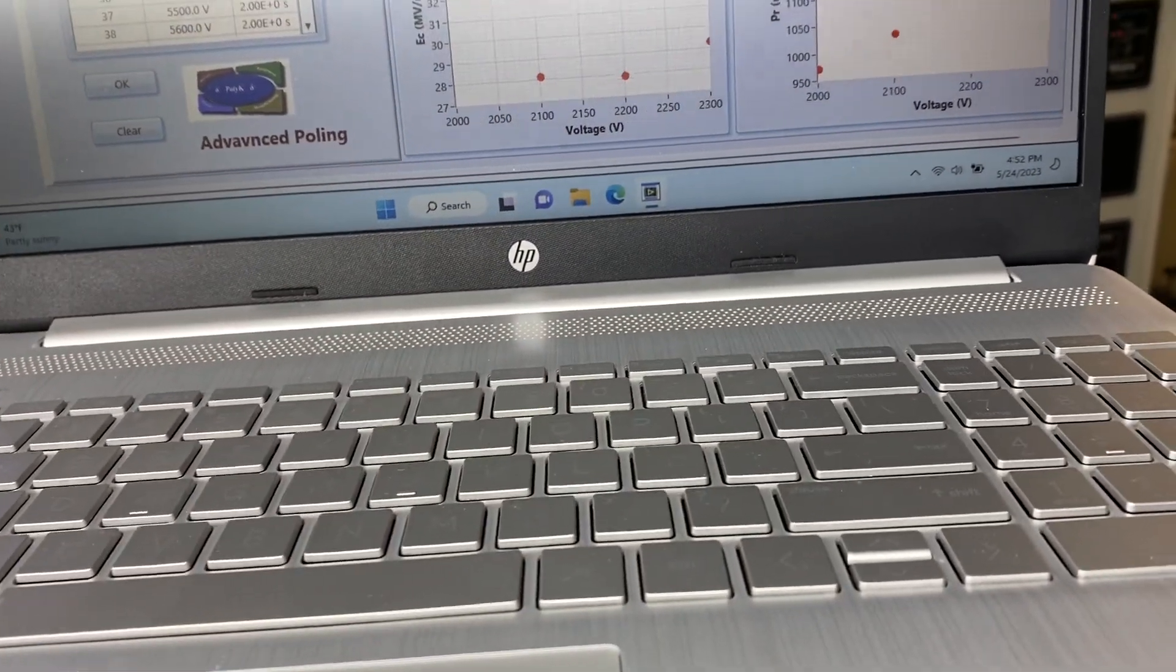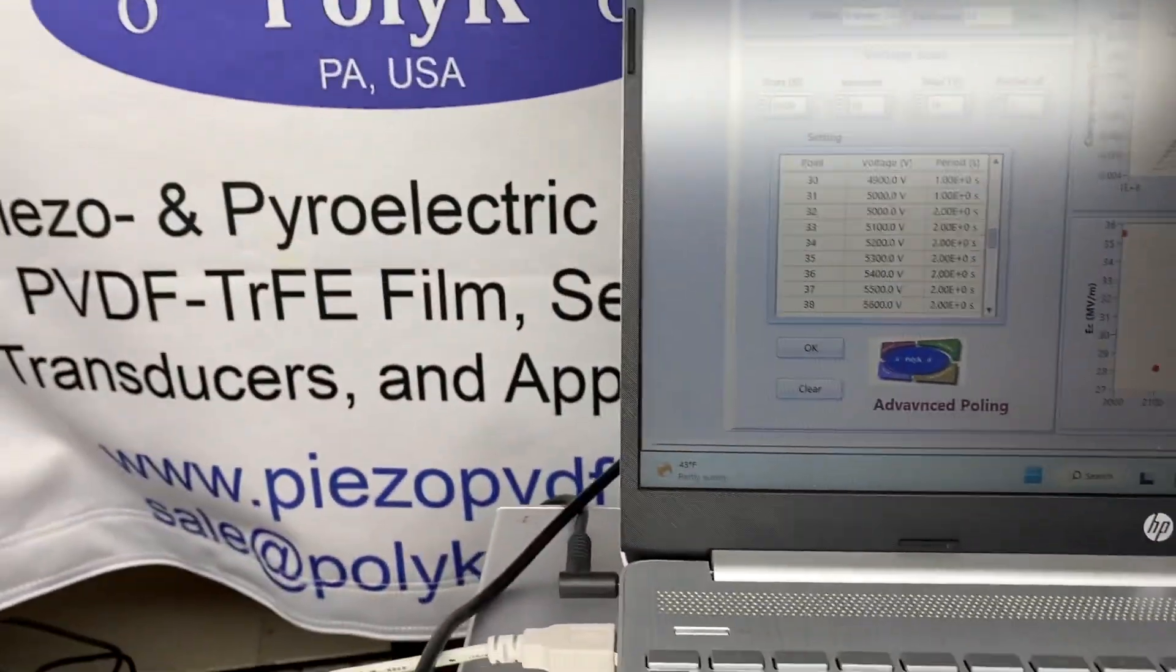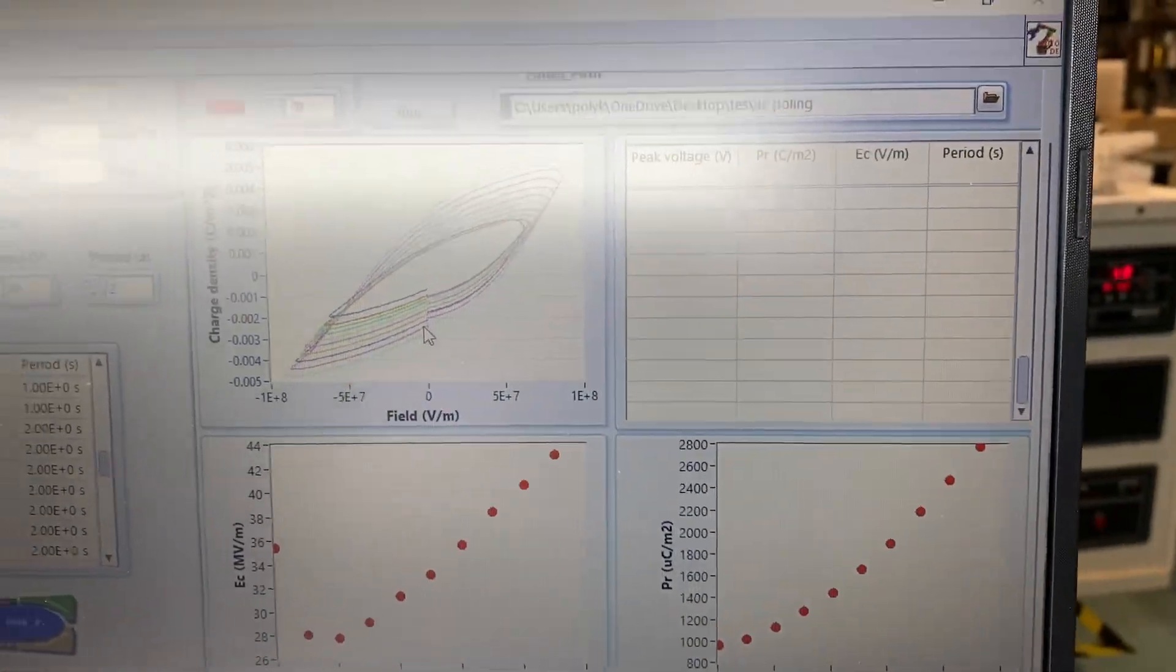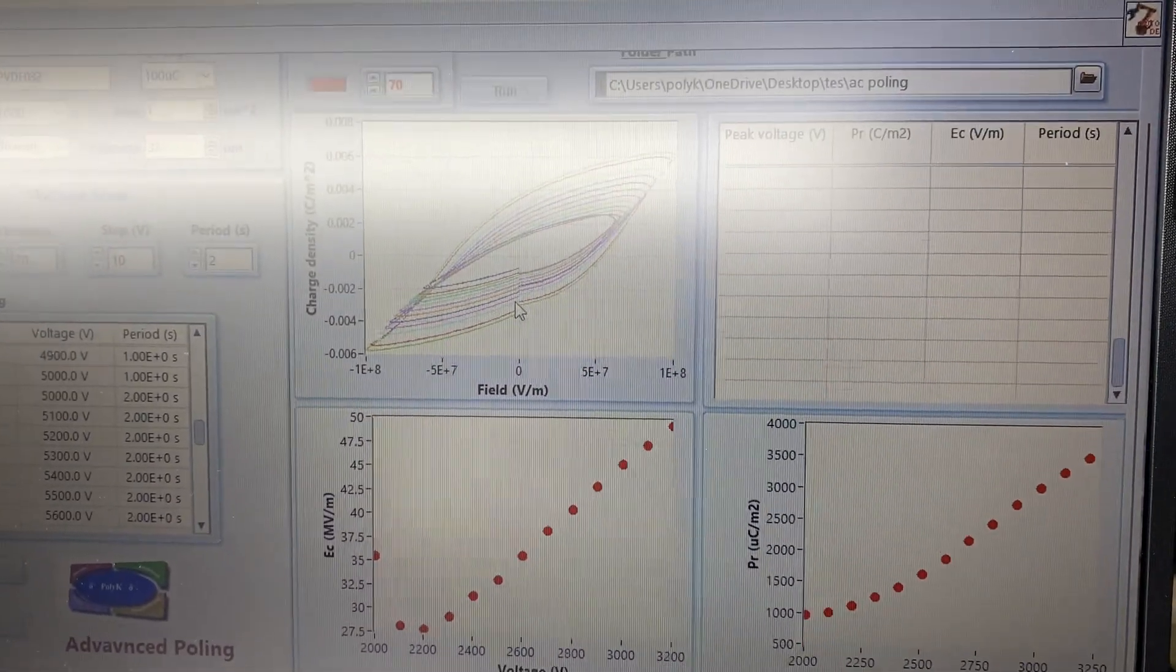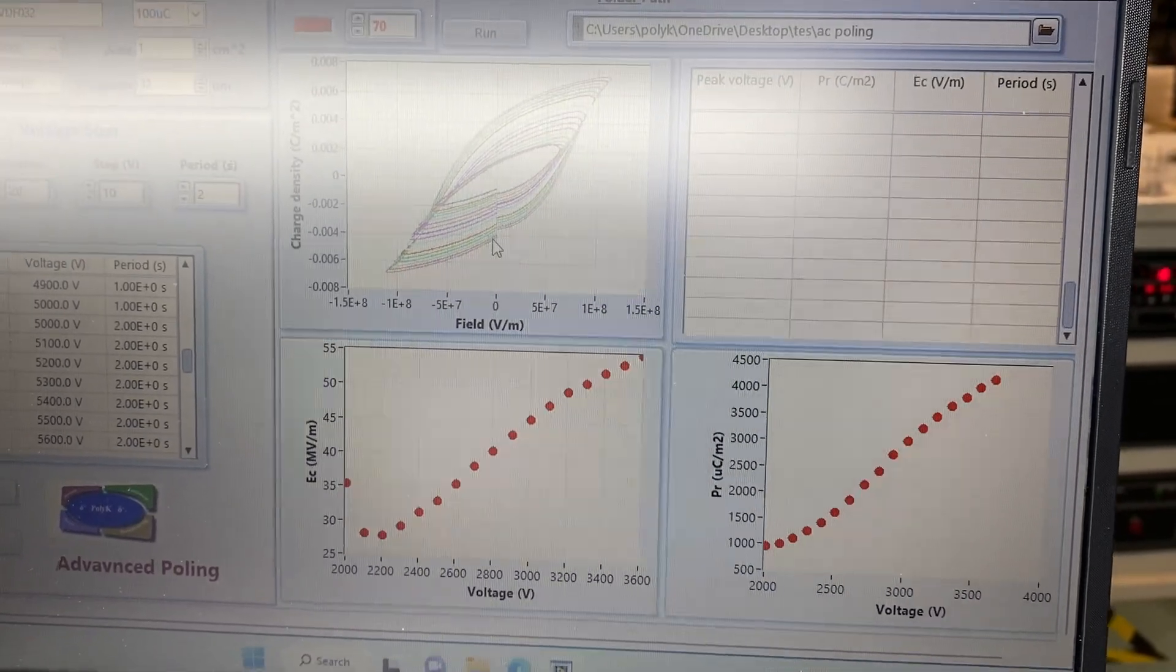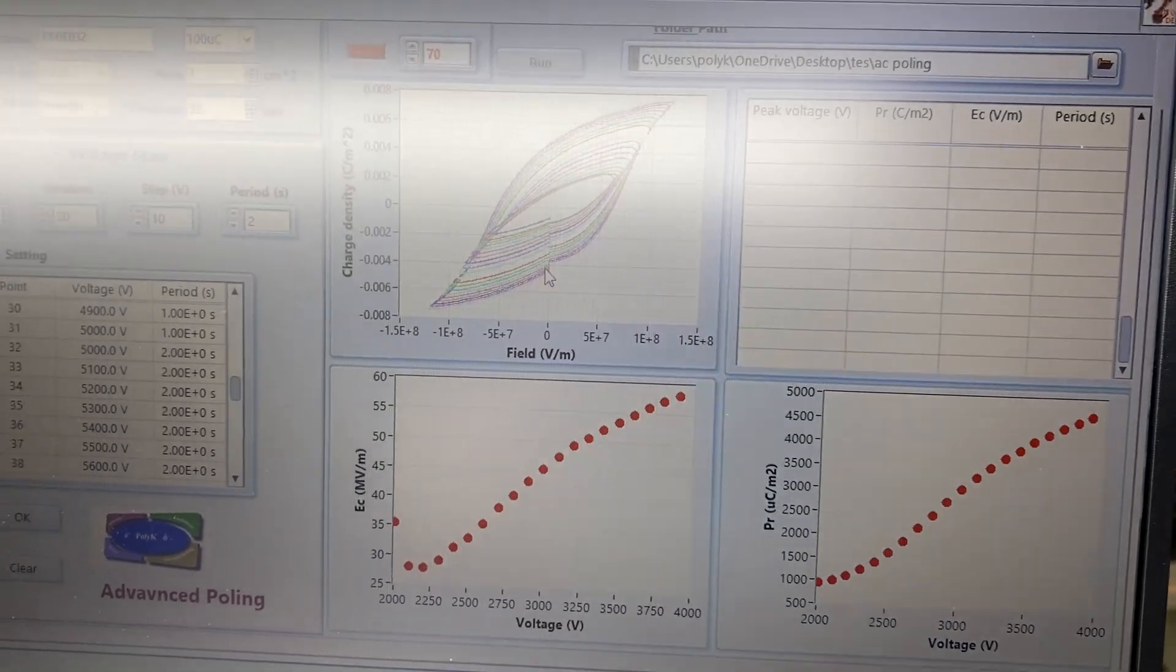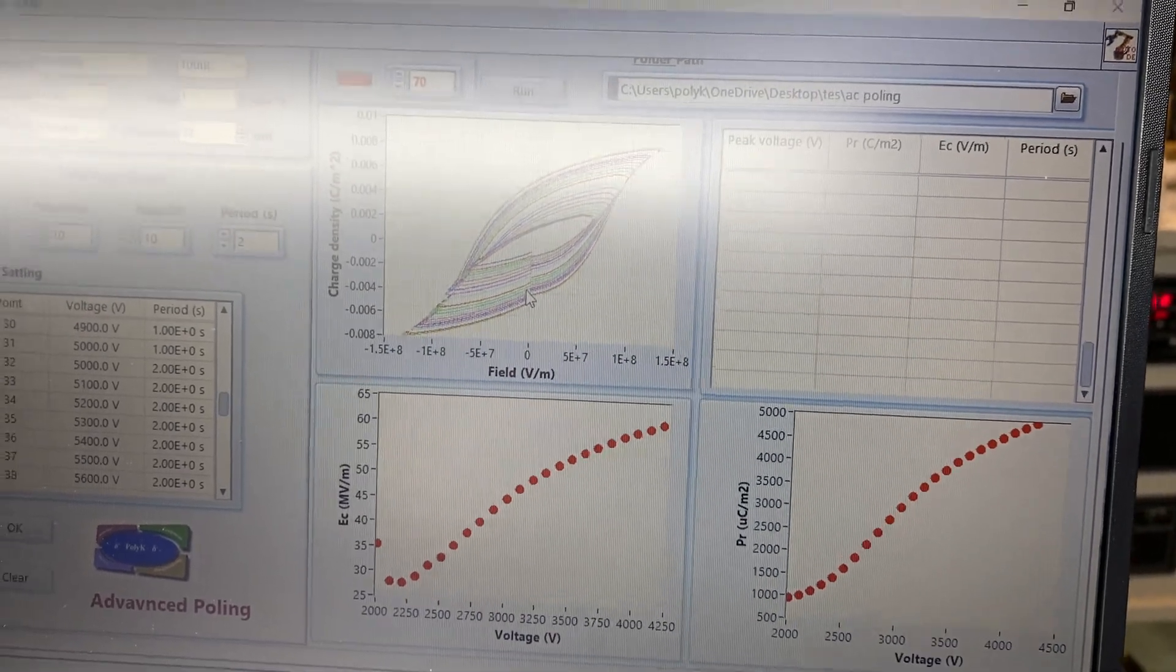It started again. But we can stop it. I probably accidentally clicked on one button. So it clicked again. But anyway, so this is how it works. Give you a summary in the plot of the PR and the EC as a function of voltage.